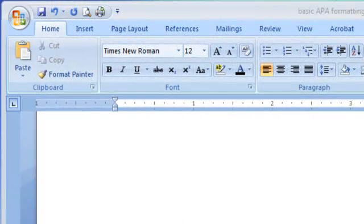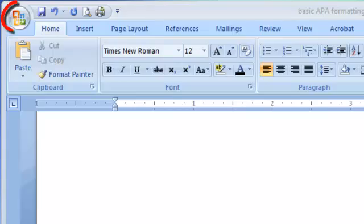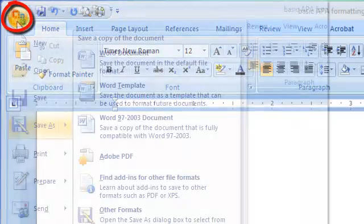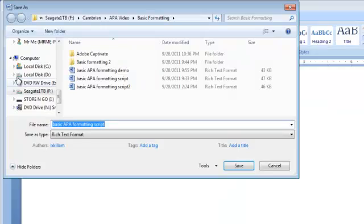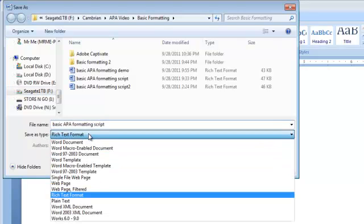To save your document in rich text format, click on the office button and save as. Select rich text format from the drop down menu.